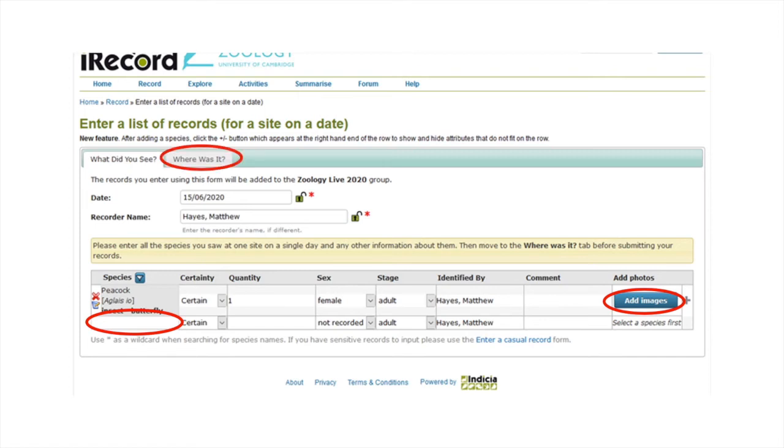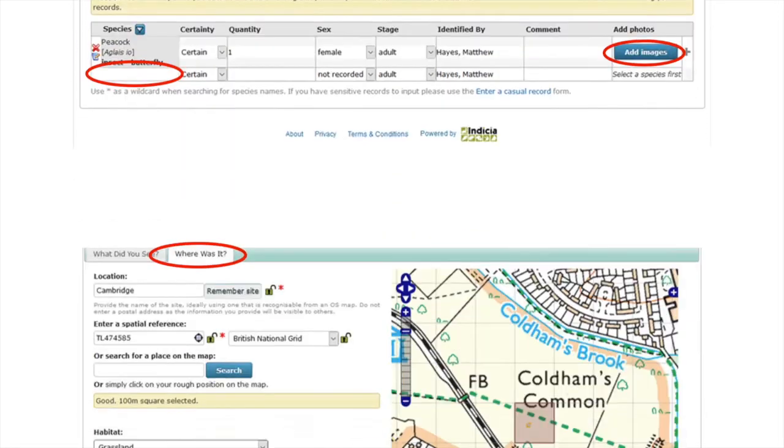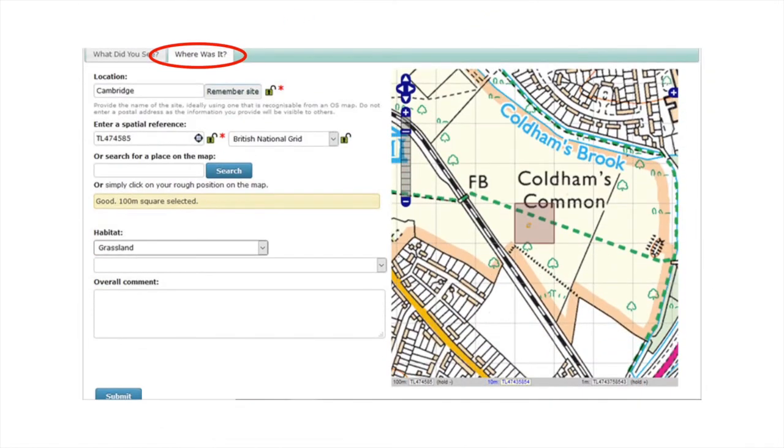Now click the where was it tab. This allows you to record where you found the species. First, under location, you can write where the species was spotted. For example, you may write Coldhams Common Cambridge.